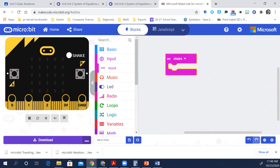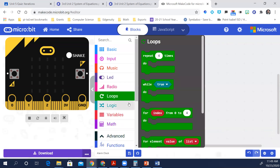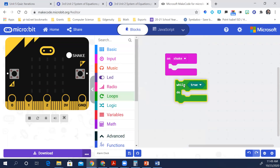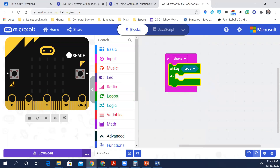From the loop toolbar drawer, drag a while block to the workspace and drop it inside the on shake block. So where is the while? That's under the loops. So under loops it says while, and I'm going to put it inside the shake.